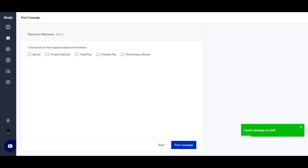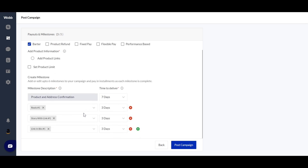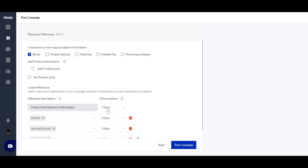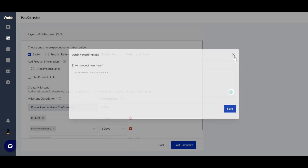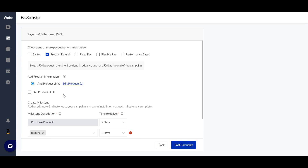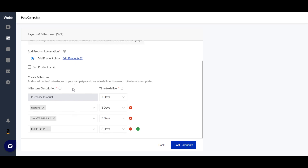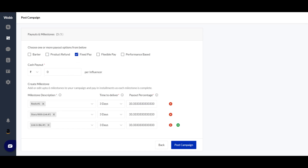The last step is selecting how you want to pay influencers. You can pay by barter, where payments are broken down into deliverables by milestone with a date gap. You can add your product link. If not barter, you can choose product refund — the influencer reviews your product and gets a refund, with payments done by milestone format. There is also fixed pay, where you set a fixed amount to pay influencers, which is currently in rupees but can be changed to dollars.